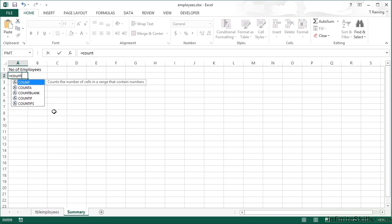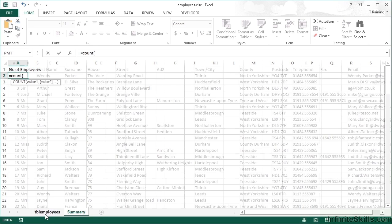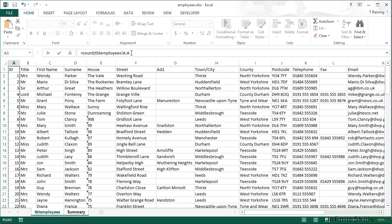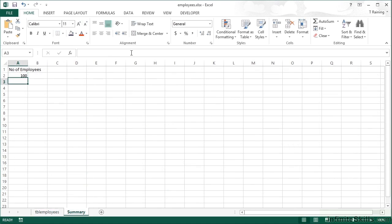Equals COUNT, open brackets, the employee sheet, the whole of column A. So by clicking on column A, it picks up the whole column. We can see the reference in here is then simply A colon A. No numbers, so no cell row references at all. Close my bracket, return, and it tells me there are 100 employees in that list.